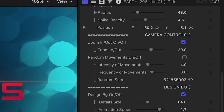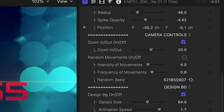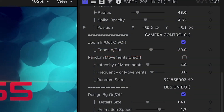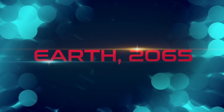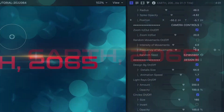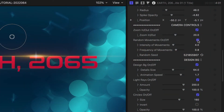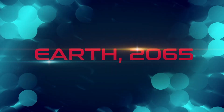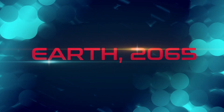Next are 3D camera controls. It defaults to a slow zoom in, but I could add a random movements effect to make the title have a handheld camera look.